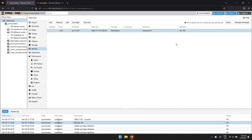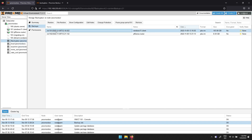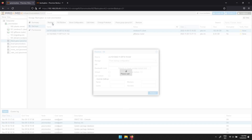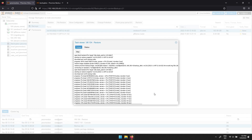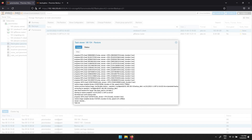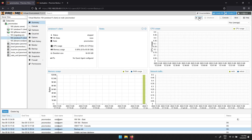When you need to restore a virtual machine, navigate to the storage it's backed up to, then Backups, then select the backup you wish to restore and click Restore. Here you will get the option to change a few parameters if you wish. Click Restore if you're happy with the setup. When the virtual machine has been restored, it's ready to be used and you can start it up.